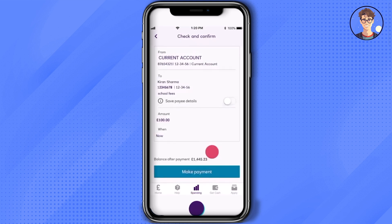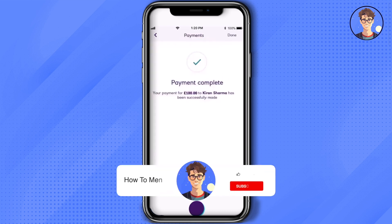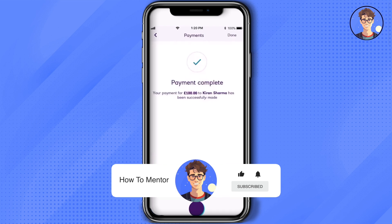Then review all the details that you mentioned and check whether everything is okay or not. After that, just simply click on 'Make Payment' and that's it. Thank you for watching — do like and subscribe to my channel, and take care.